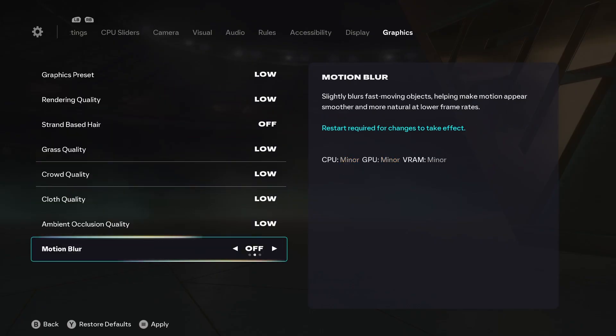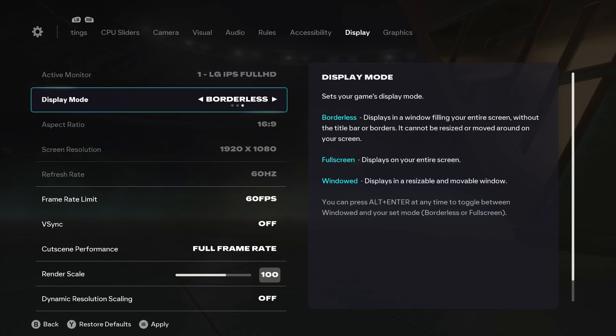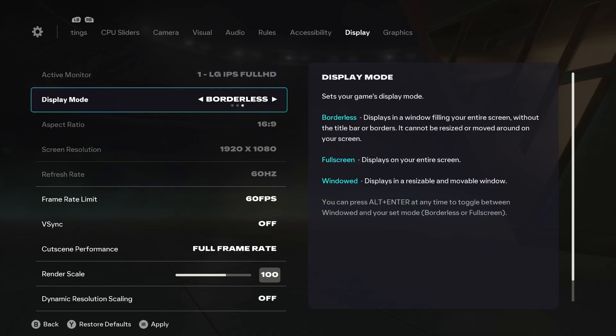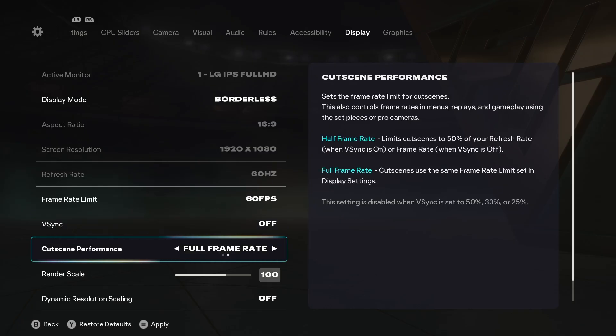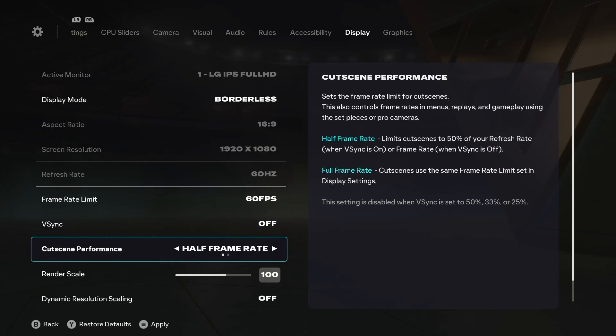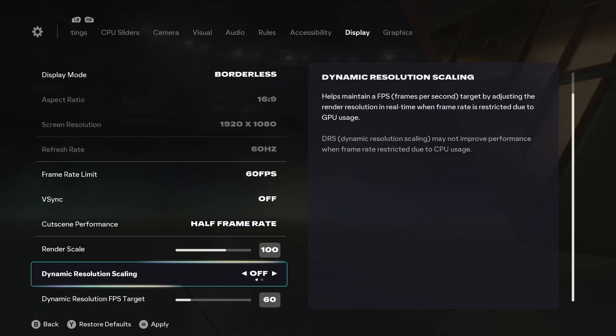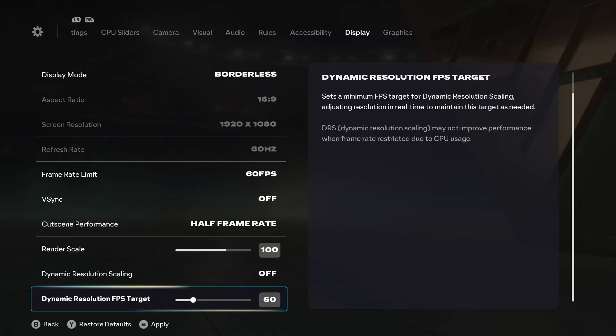the option for motion blur—make sure this is turned off. Then, if you head over to the display tab right here, make sure this display mode is set on either windowed or borderless. Then you have to turn off V-Sync. Just set this cutscene performance on half frame rate, then you can turn off dynamic resolution